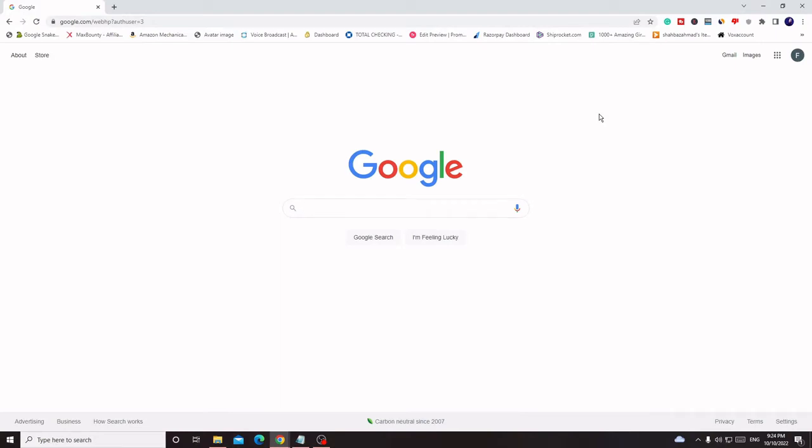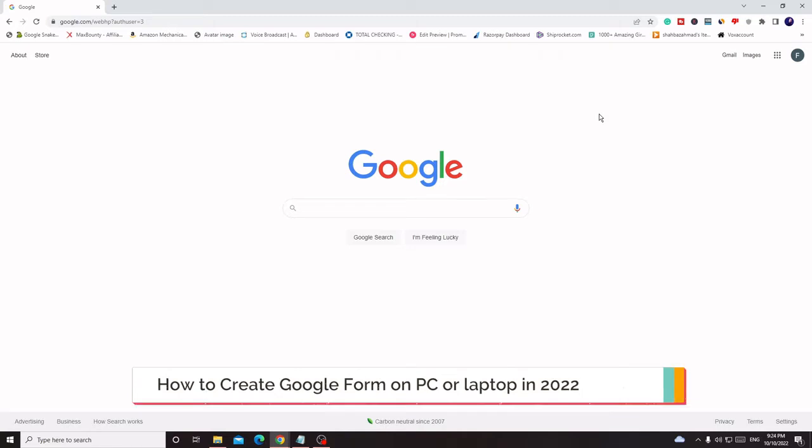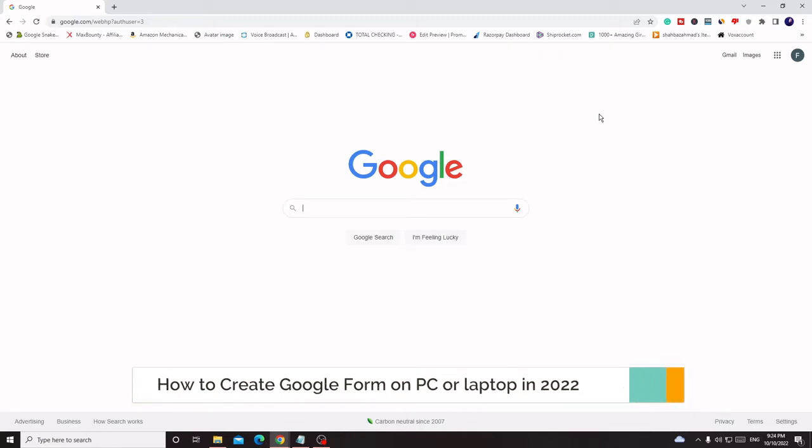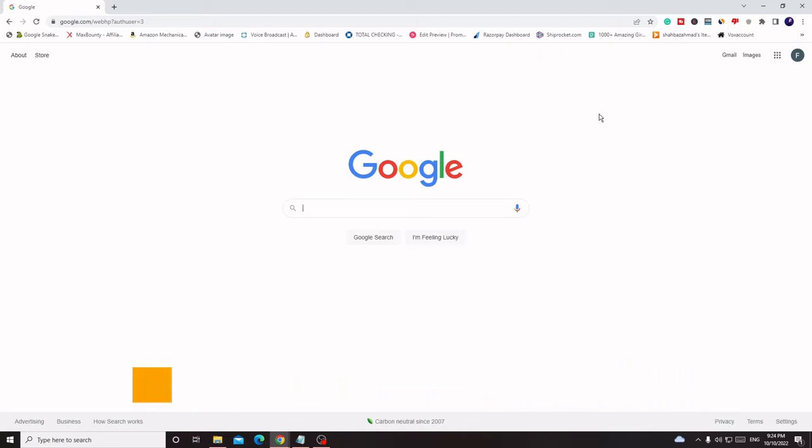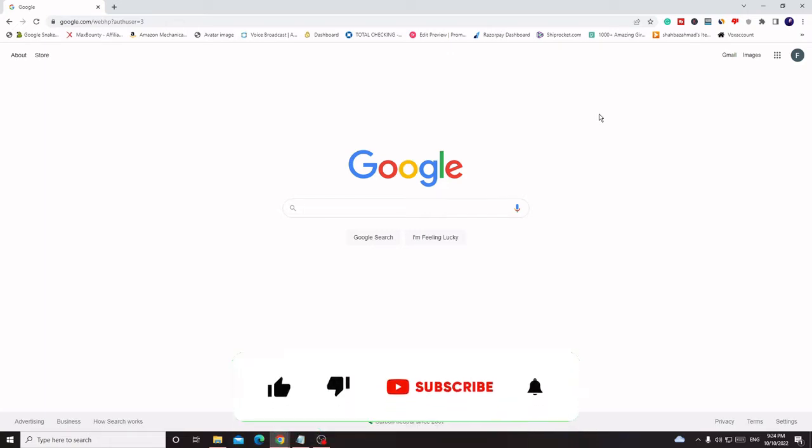Hey everyone, welcome back to Crown Geek. In this video I will be explaining how to create a Google form on your PC or laptop. This will be a step-by-step explanation where I will explain how you can create a Google form, then how you can send it to other people and how you can check the responses.